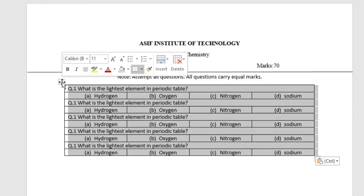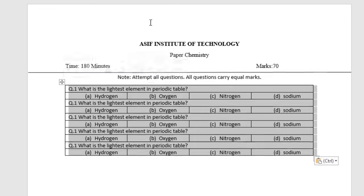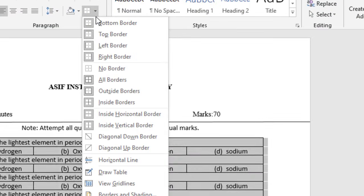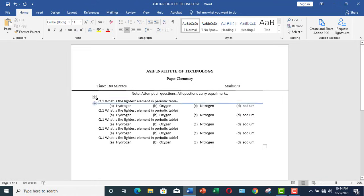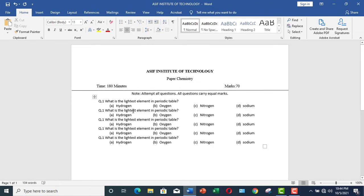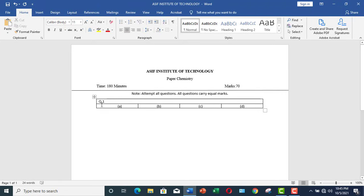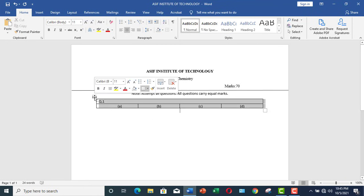You can copy as many times as the number of MCQs you are going to make. At the end, just click over the entire table, go and click on No Border, and now you can change the question numbering as well. You can also remove these choices so that new choices can be inserted.